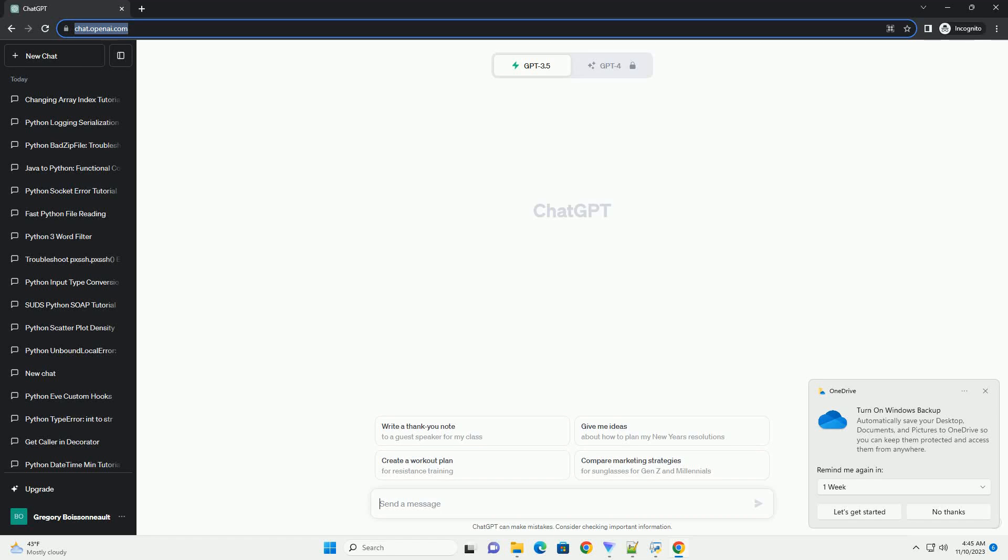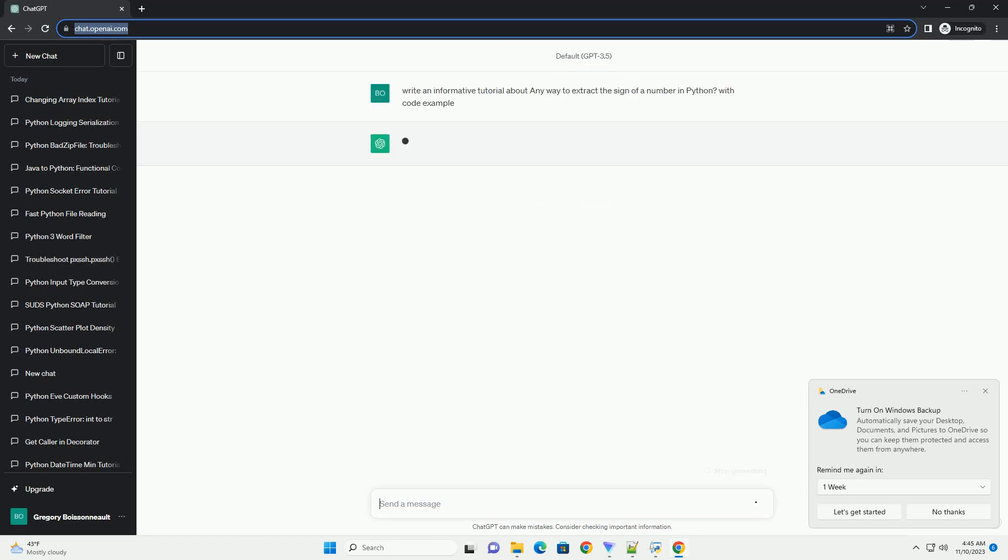Please subscribe and you can download this code from the description below. In Python, there are several ways to extract the sign of a number.